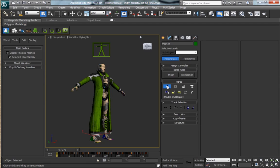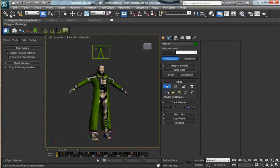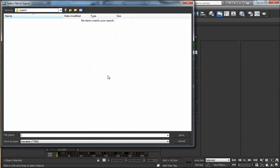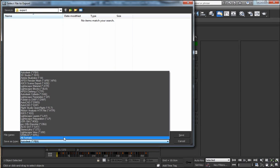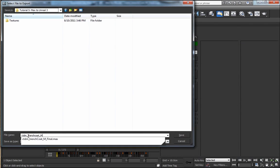Now what we're going to do is just go over to File and Export. And the first thing that we want to do is Export FBX, and this is going to give us our skeletal mesh in Unreal 3.